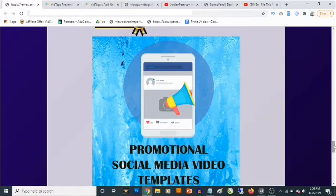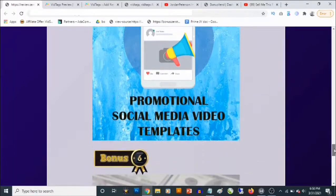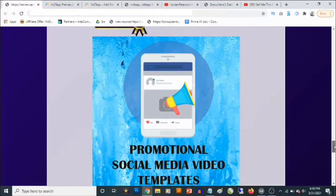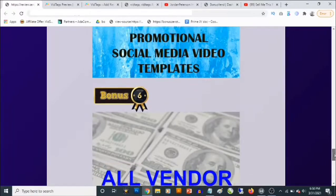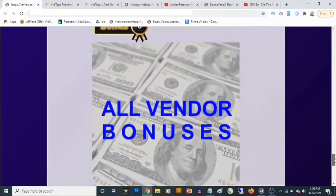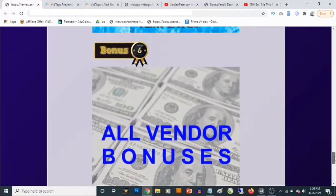Also, bonus number five — you are going to be getting promotional social media video templates in PowerPoint format. This doesn't need any special software to customize. All you need to do is load them up in PowerPoint, edit the text, change the images, and fully customize them to promote digital or physical products. Once you hit the export button you are going to get an MP4 video you can use on Twitter, Facebook, YouTube, or any other social media platform.